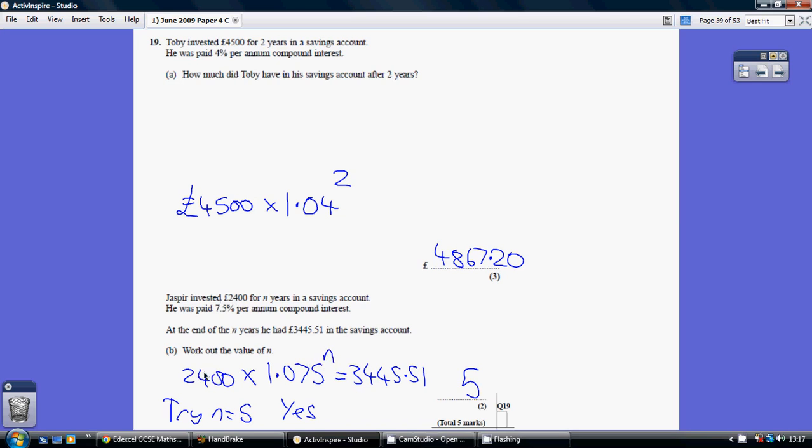The amount invested is 2,400. The multiplier, given that the compound rate of interest is 7.5%, is 1.075. We do not know the power, the number of years, but what we do know is that when you multiply this all together, you get 3,445.51.